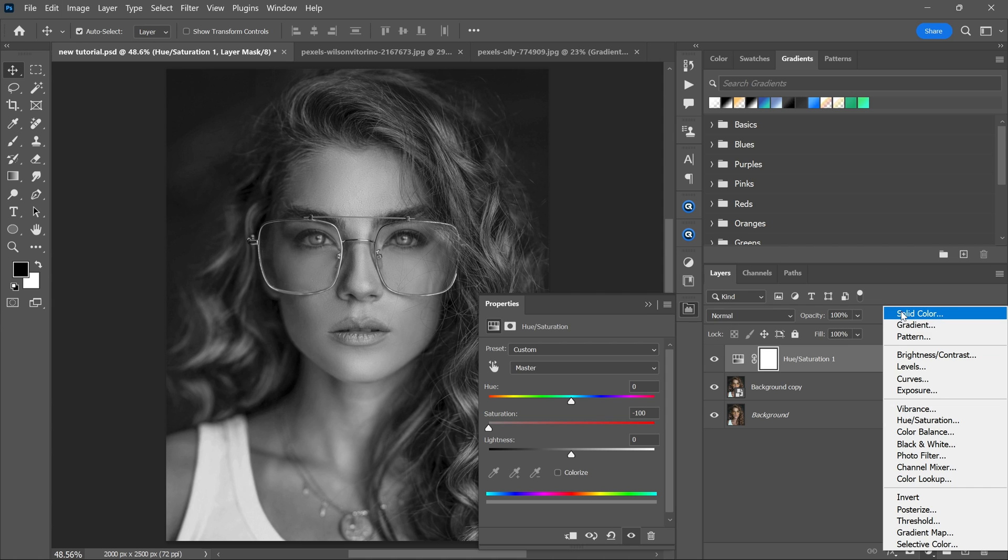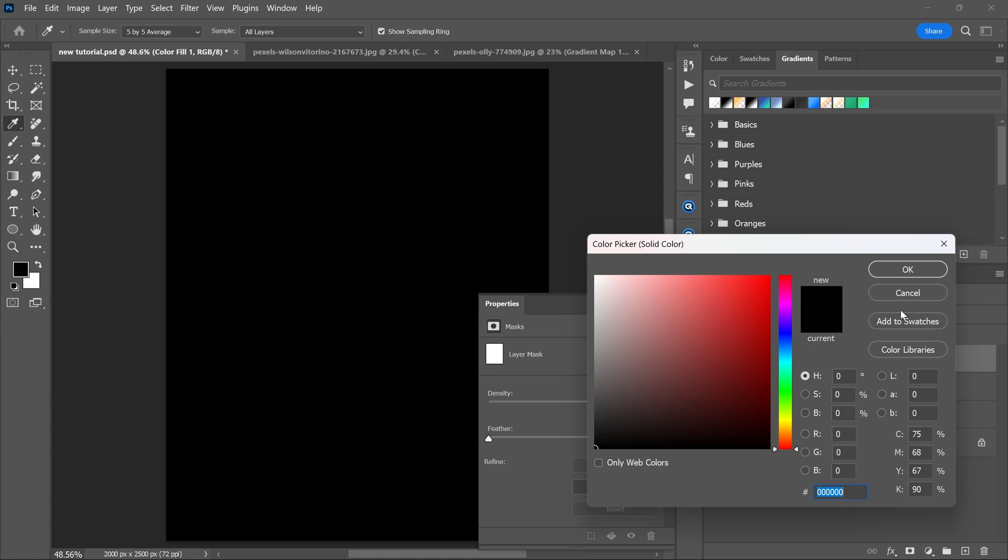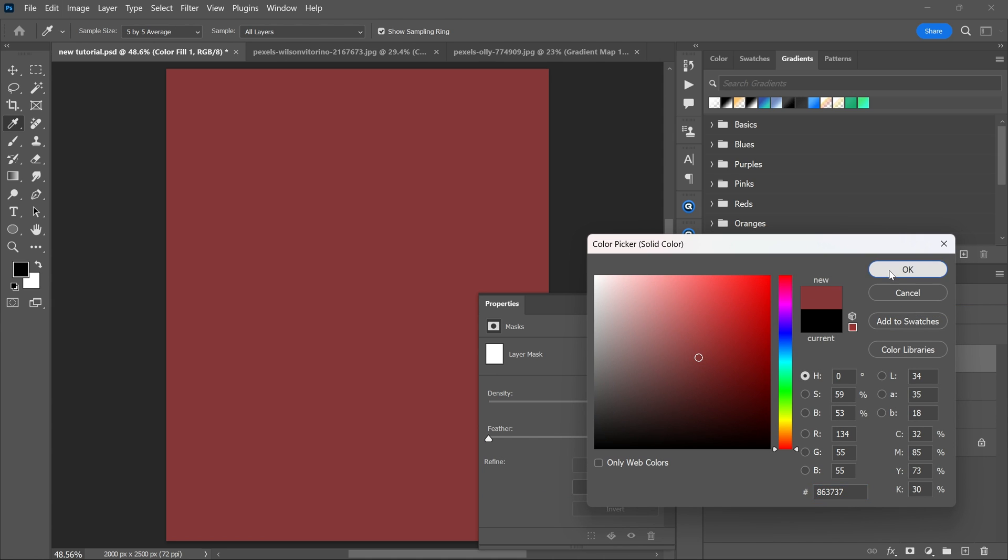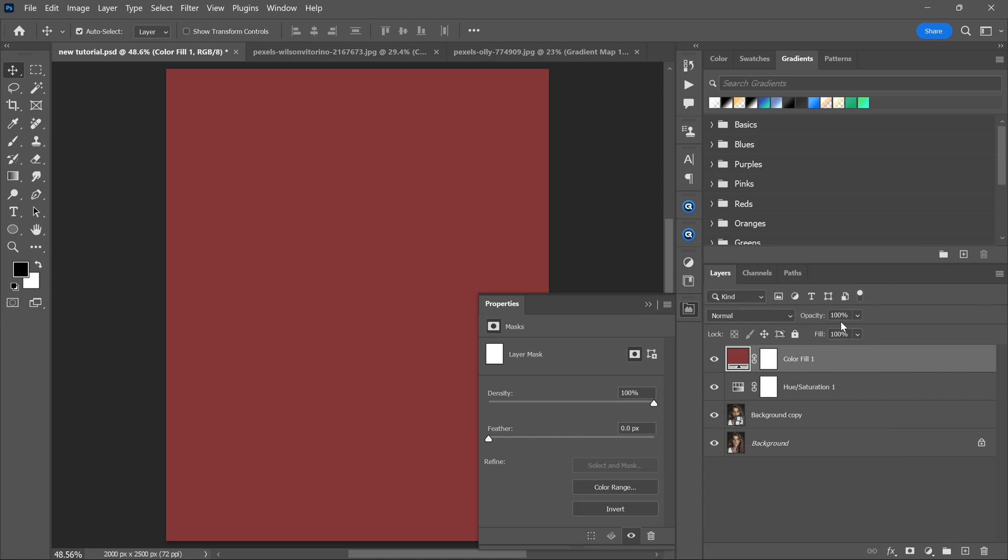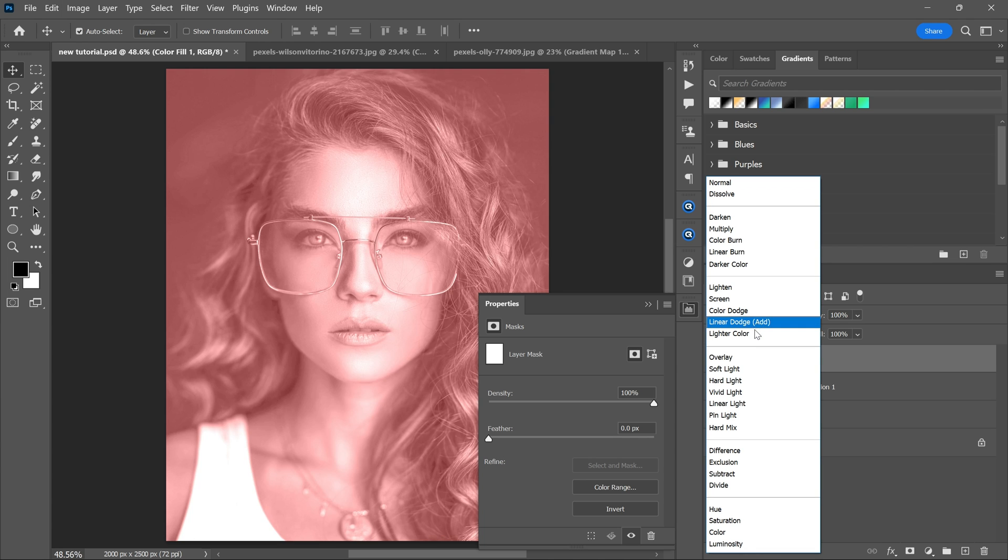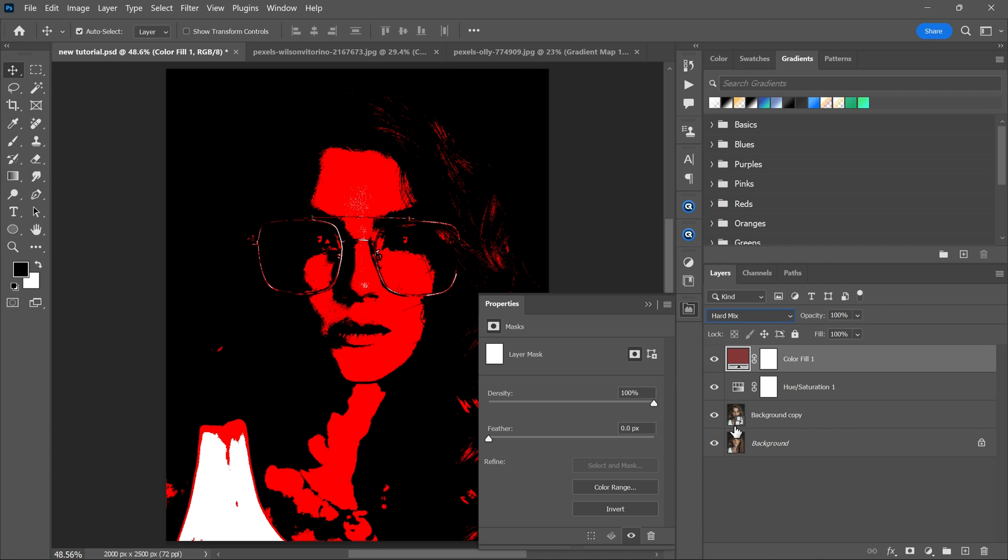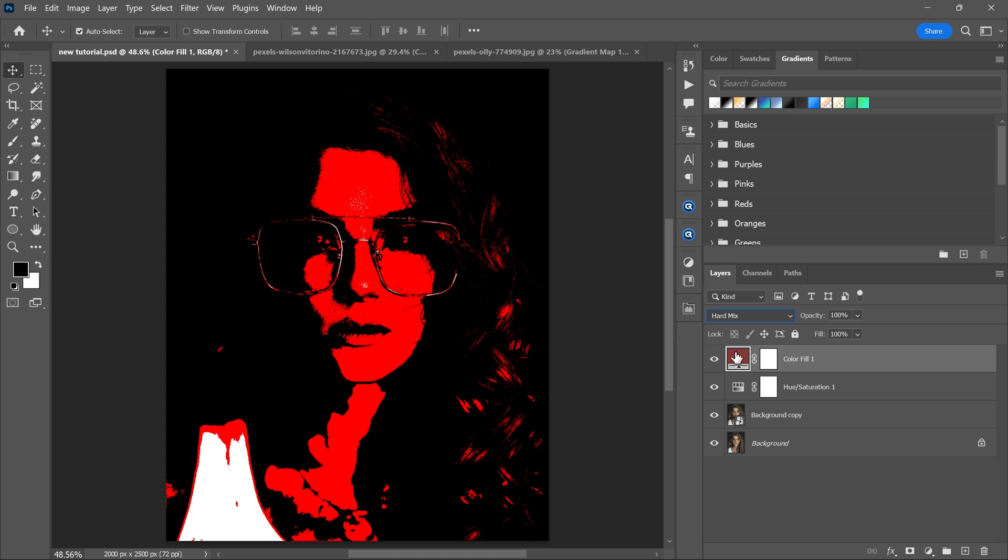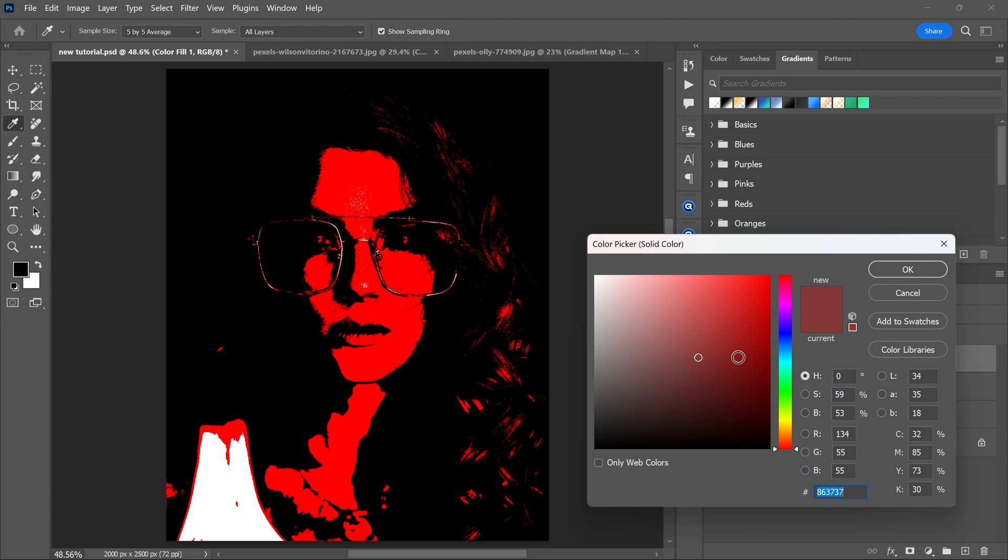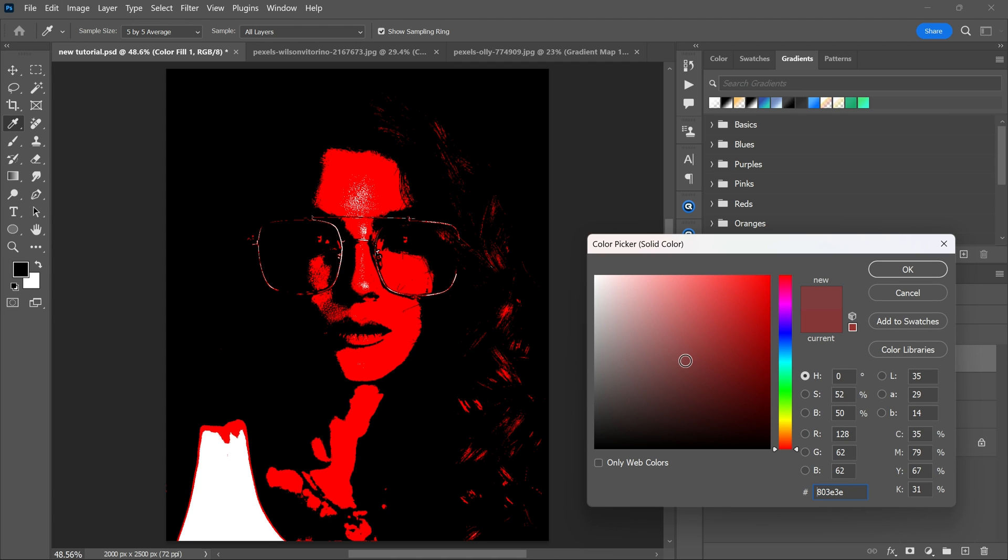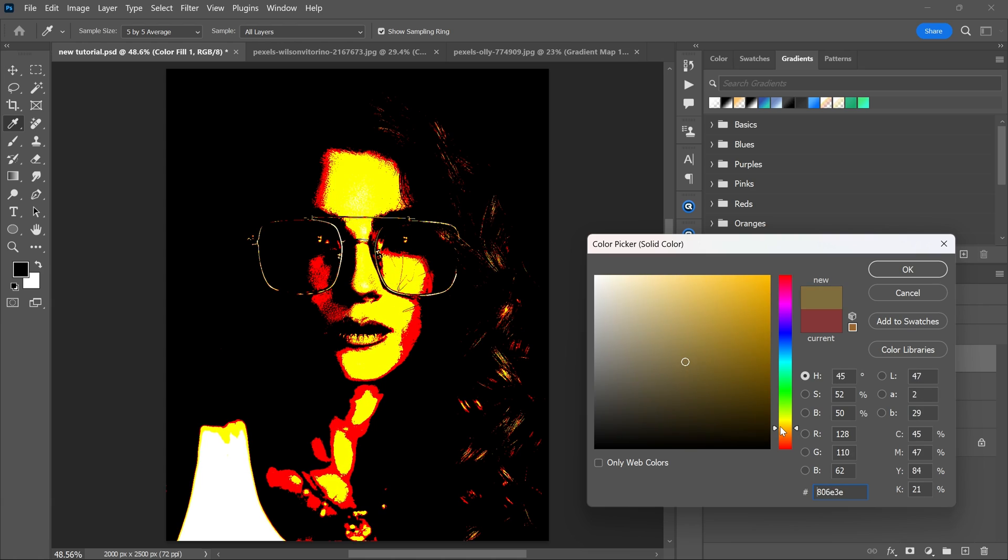Now create a solid color adjustment layer. Change the blending mode from normal to hard mix. Adjust the color to create a mix of four colors: black, white, yellow and red.